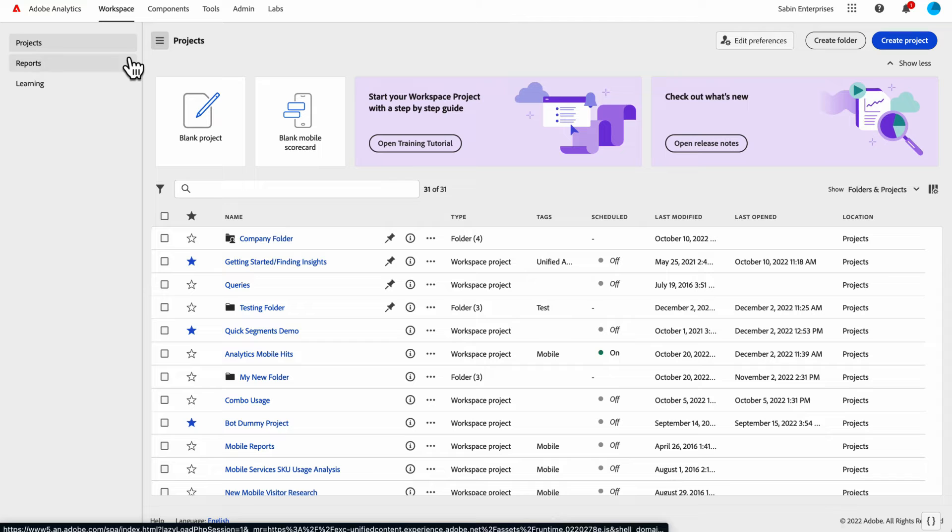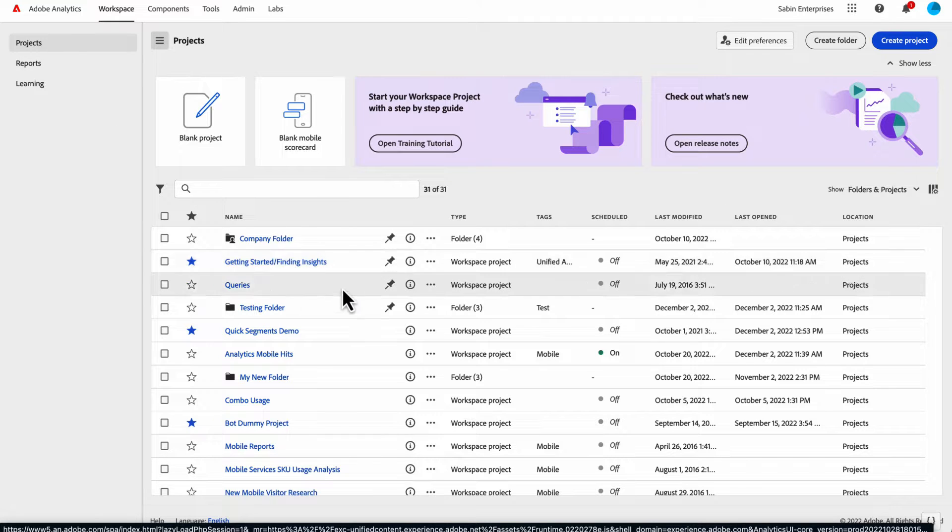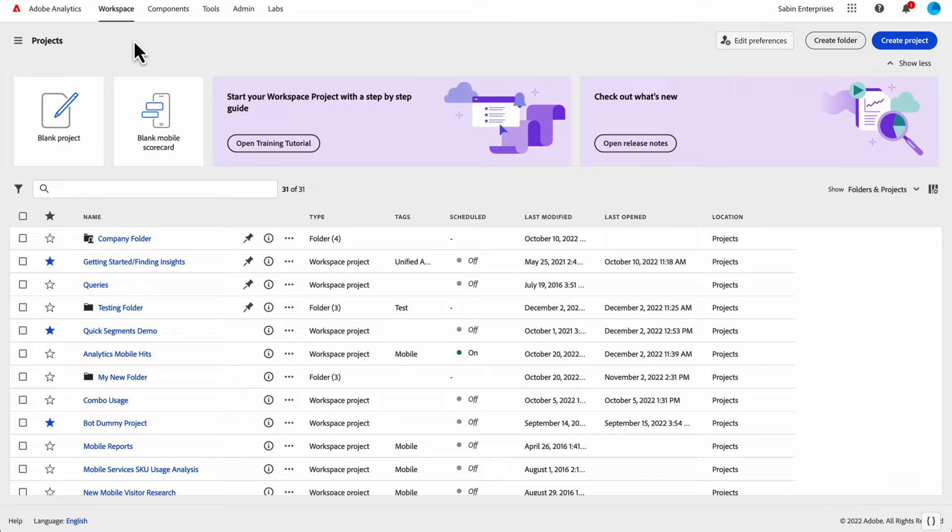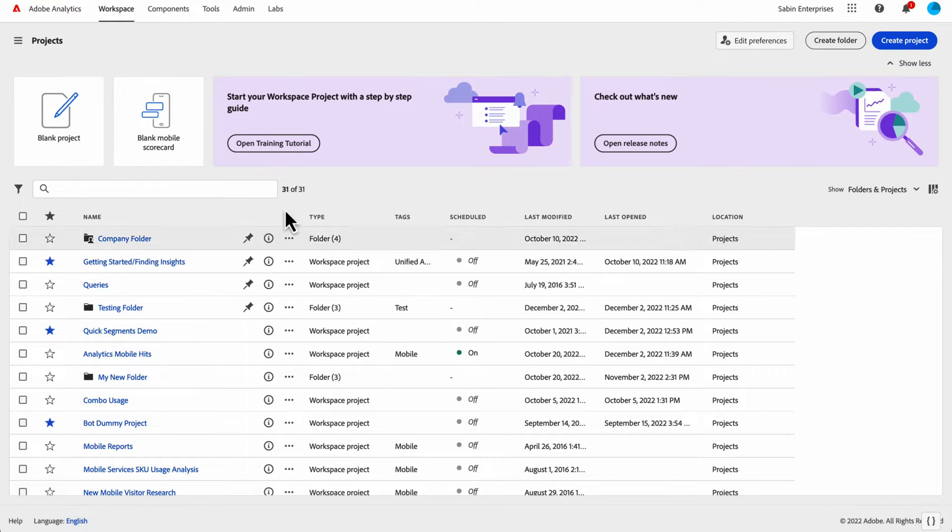If you are in need of additional real estate to view something like on this table here, you can click on this menu and that will collapse the three tabs on the side, giving you a little bit more space for your table.